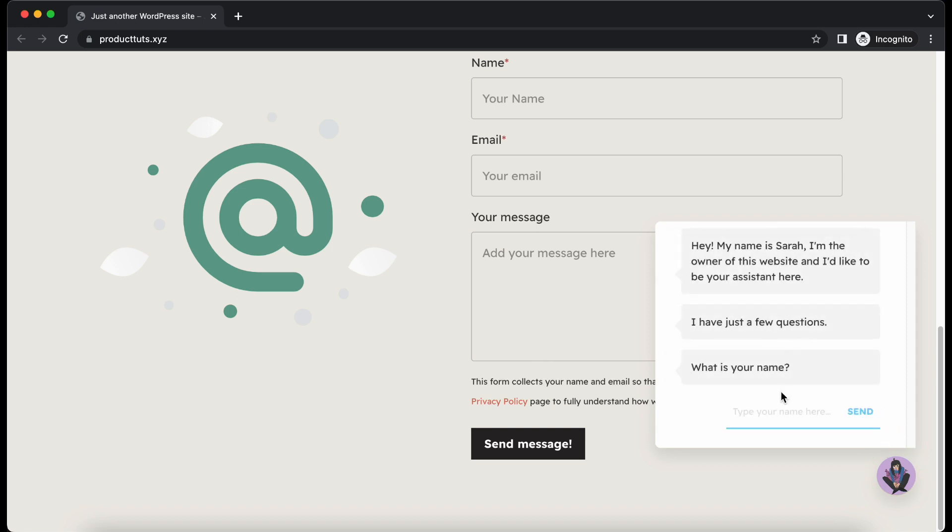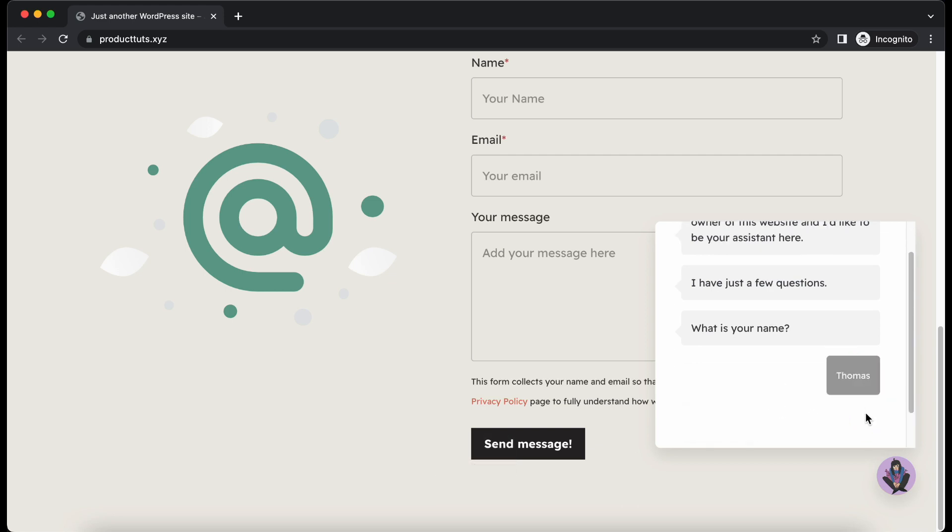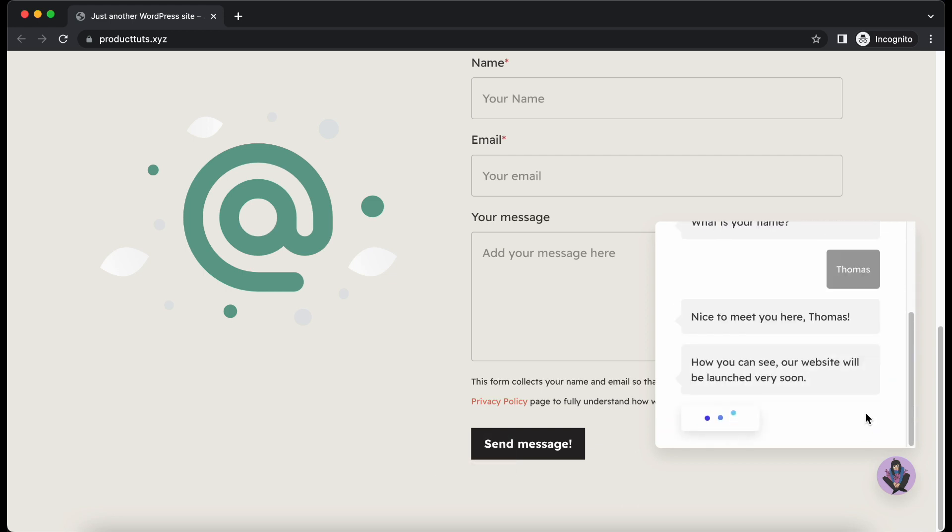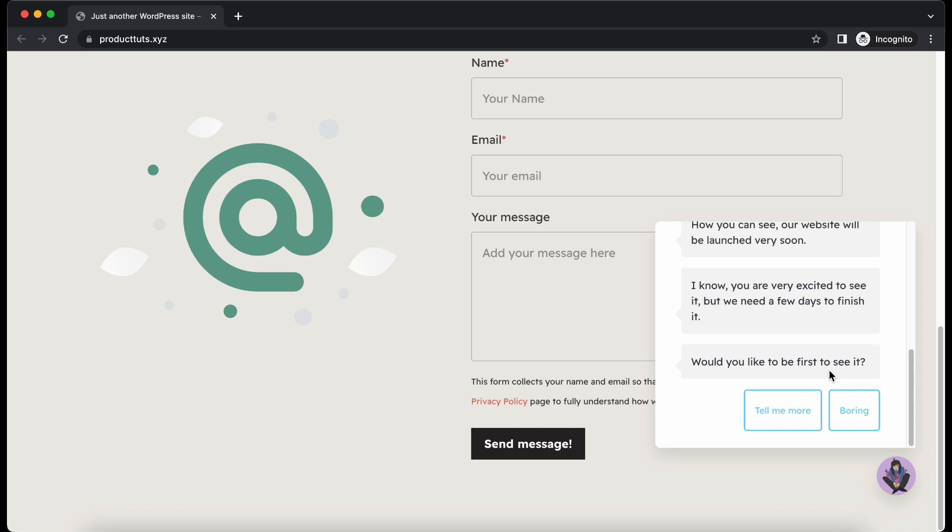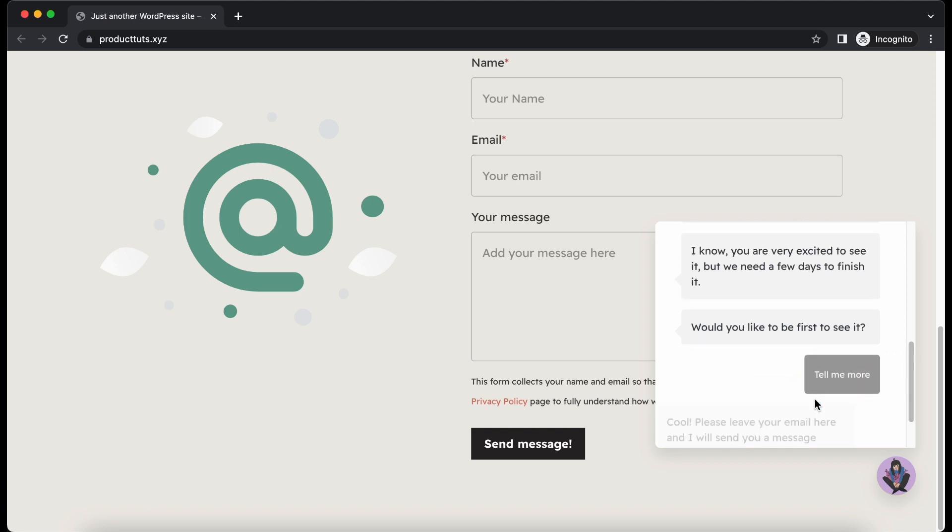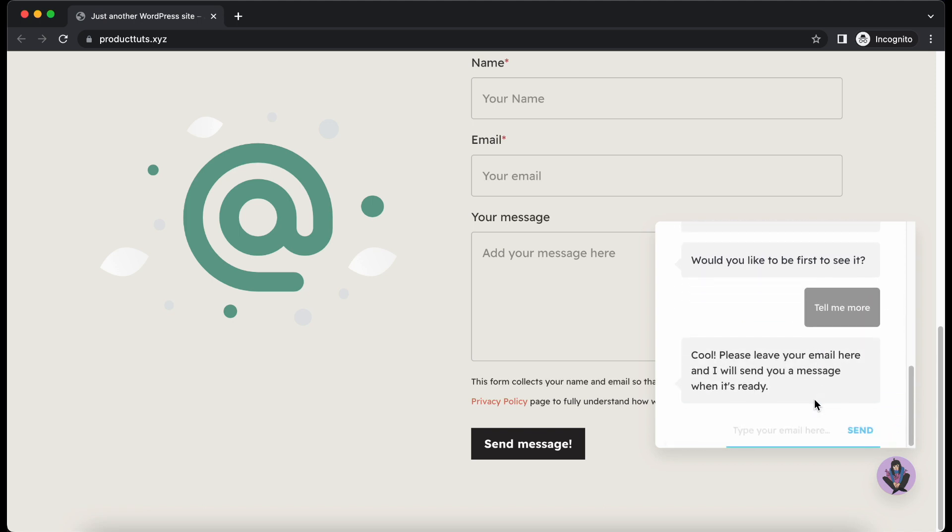It's asking for a name. I'll type in Thomas and click Send. Tell me more. Now it's asking for my email address. This is a perfect way to collect email addresses without being too intrusive.